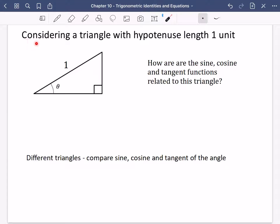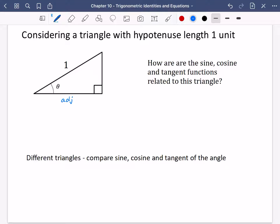I want to consider a triangle which has got a hypotenuse of length one unit. This is just like the triangle I drew on the previous page, apart from this time the hypotenuse is one. Running along the bottom is the adjacent, this side running along here is the opposite, and the hypotenuse is one.